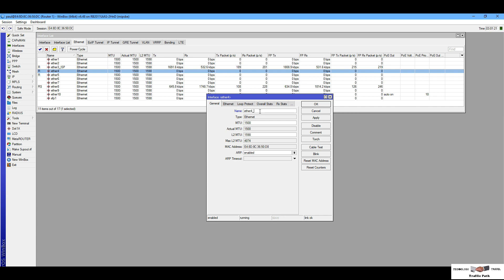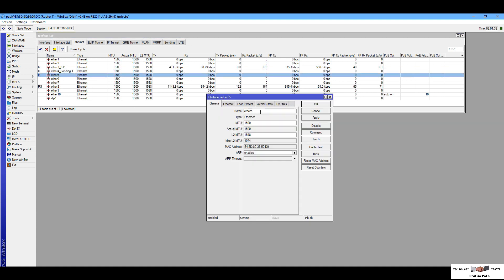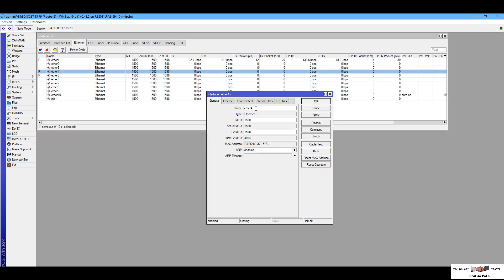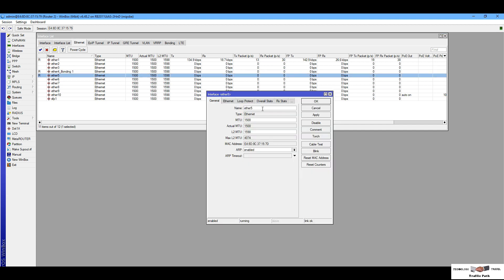First I am changing my interface name: ether4 to bonding-one. Then bonding-two. I change it on Router One and then go to Router Two — interface bonding, ether4 as bonding-one, ether5 as bonding-two.